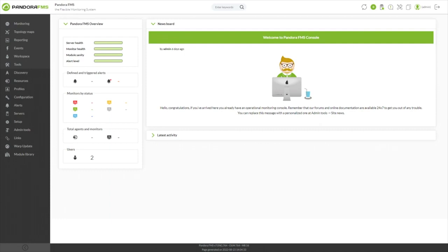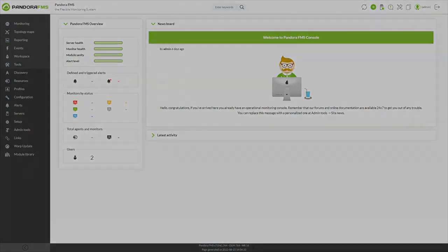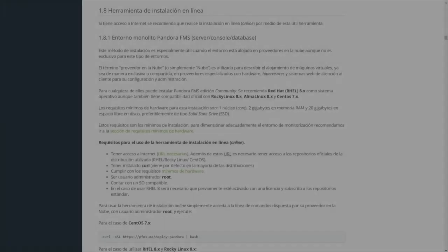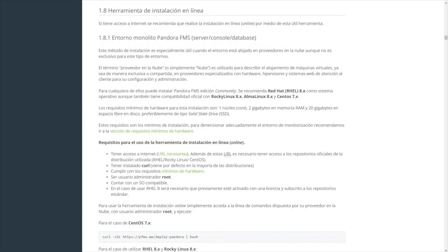To begin, you will need to consider the following requirements. First, the machine must have access to the internet because during the execution of the installation script it is required to access certain URLs and official repositories of the distribution used.